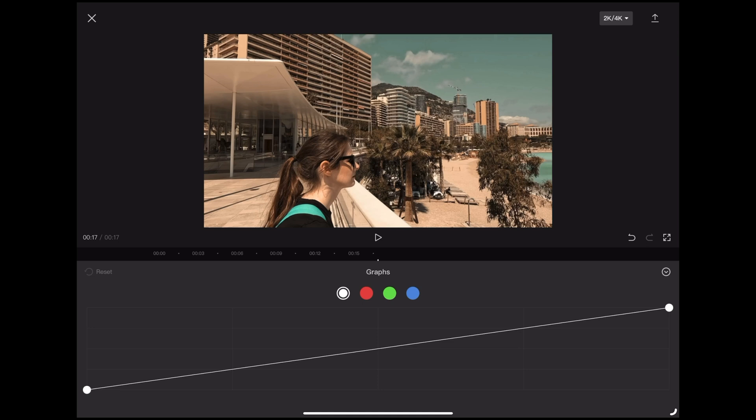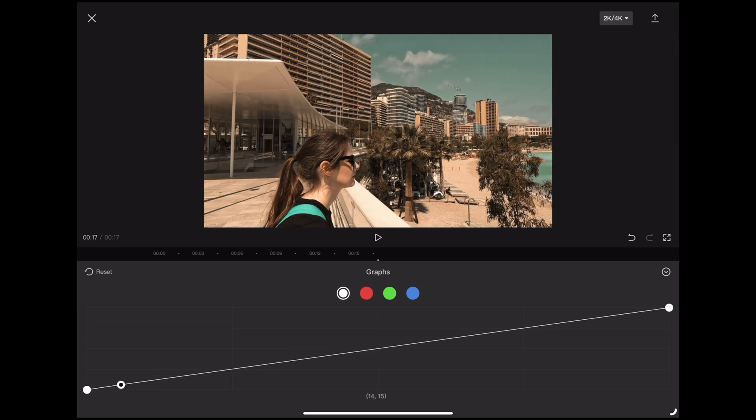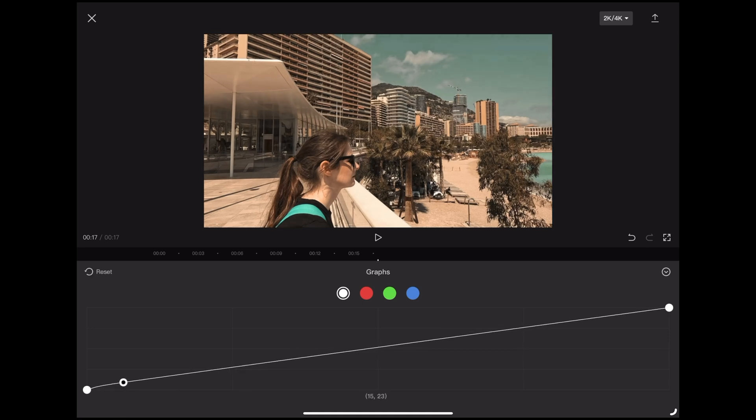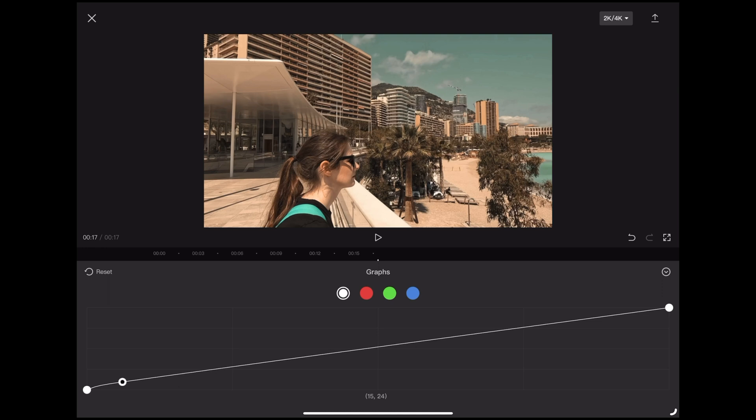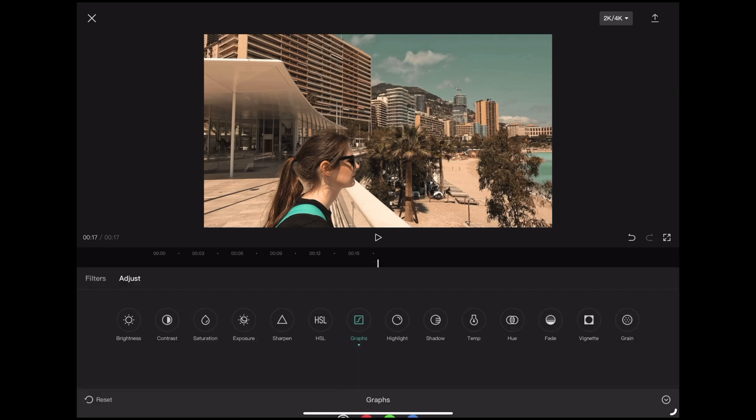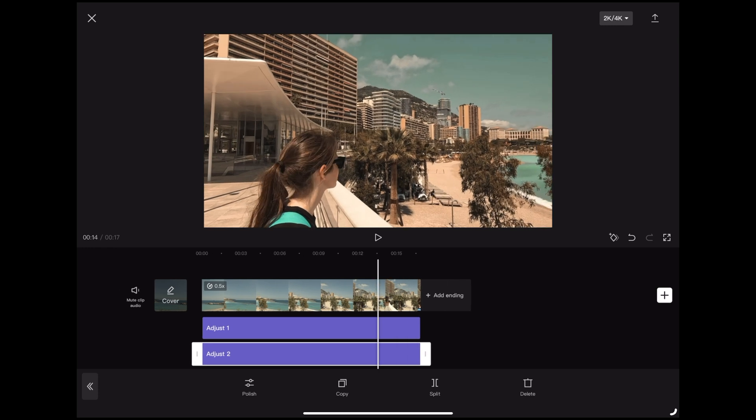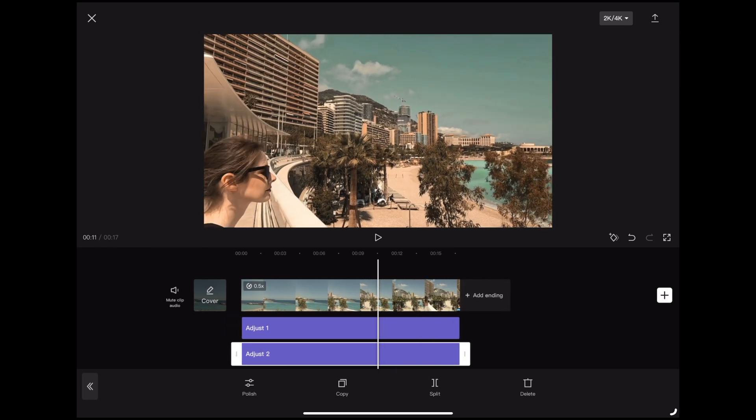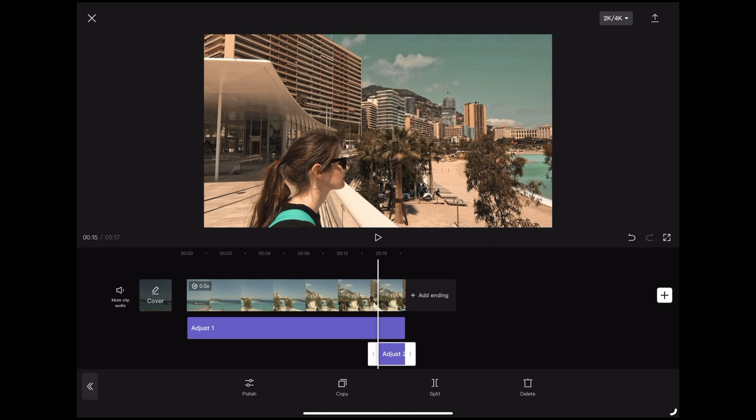So starting with the exposure what we'd normally do here is bring the shadows up a tiny bit just to give us a little bit more detail in the shadows but we don't want to lose any of that contrast. The highlights I don't think need to be adjusted at all so we're happy with that, so we're going to tap the little down arrow again and I'm going to tap the check mark and we've got another adjustment layer there so again we can do a comparison.